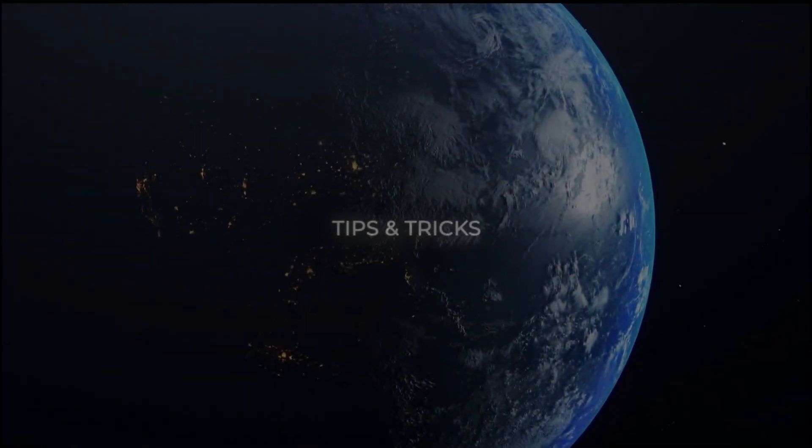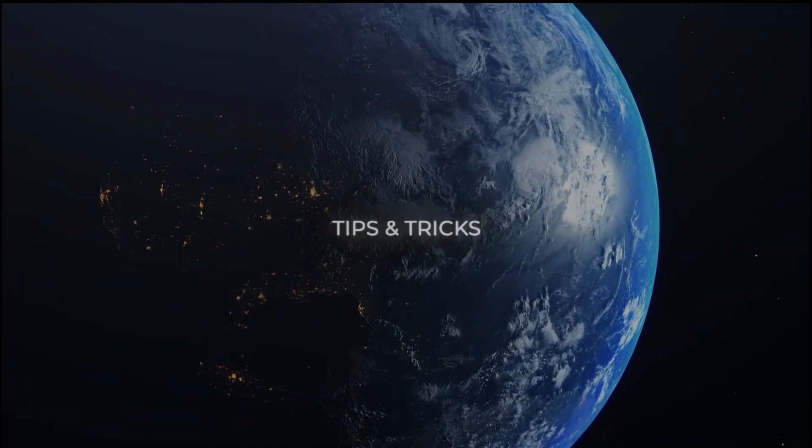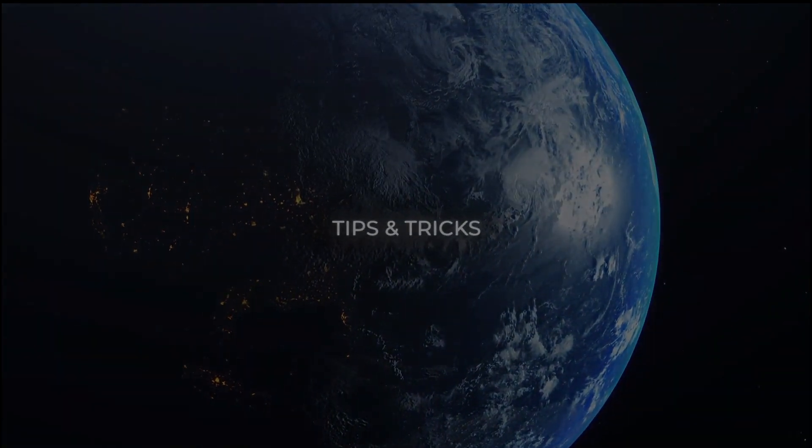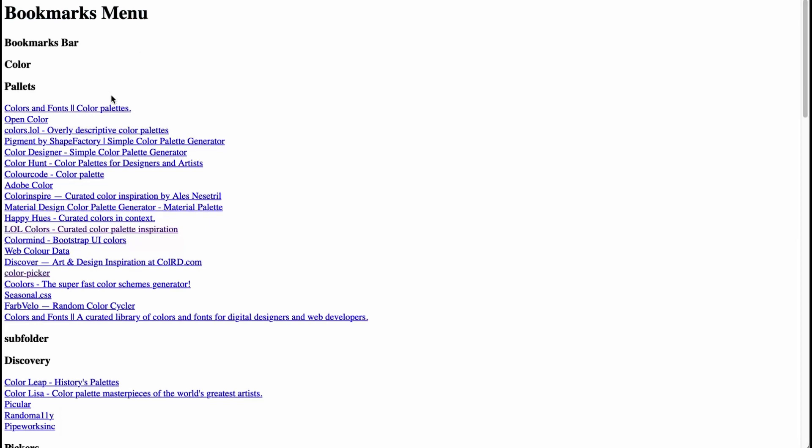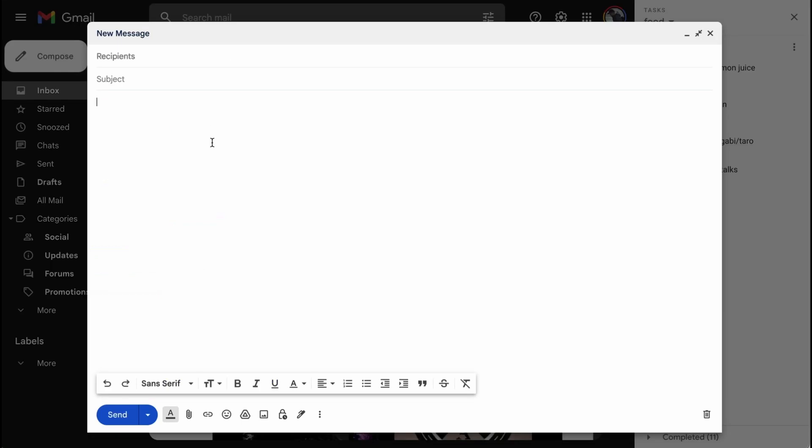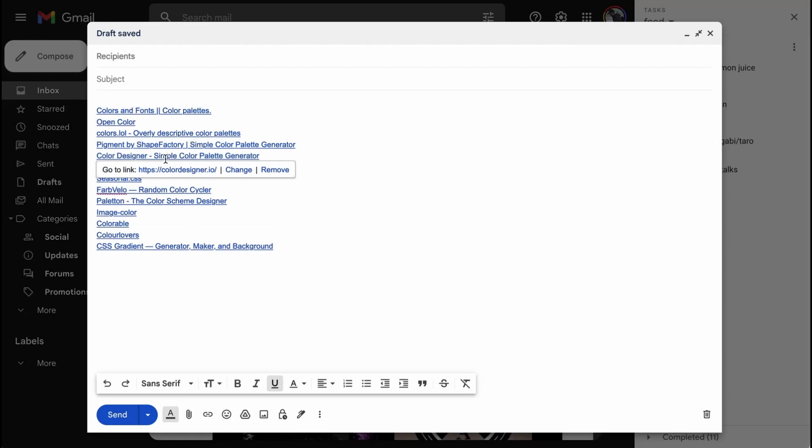Another lesser known way to use the bookmark export file is to share your links much easier than you would within your bookmark manager directly. Besides sending the whole file to someone, you can select specific parts of the file within your browser and copy the links directly, which works great for emails, docs, or anything else that accepts rich text formatting.